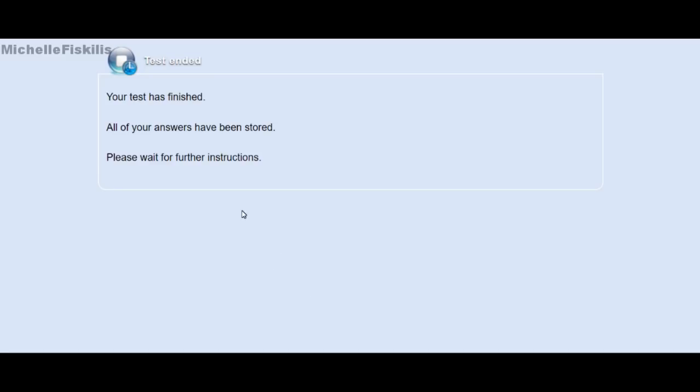This is how the writing test looks on a computer-based IELTS exam. For the writing, reading, and listening walkthroughs, click the link below this video to see how those look on the computer-based exam. Thank you for watching — hope you enjoyed this video. If you haven't subscribed yet, click the subscribe button and I'll see you again next time. Goodbye!